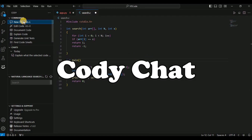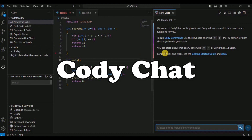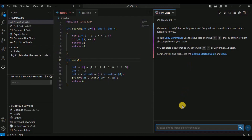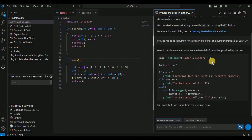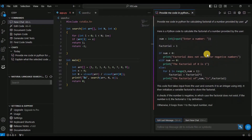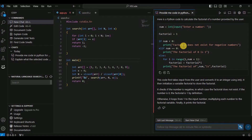The next feature is the chat interface. Click on 'New Chat' and it will provide a chat box where you can interact with Cody like you would with ChatGPT. For example, if I say 'provide me code in Python for calculating the factorial of a number provided by the user,' Cody will start processing the prompt and in a few seconds provide the code that takes a number as input and calculates and displays its factorial.